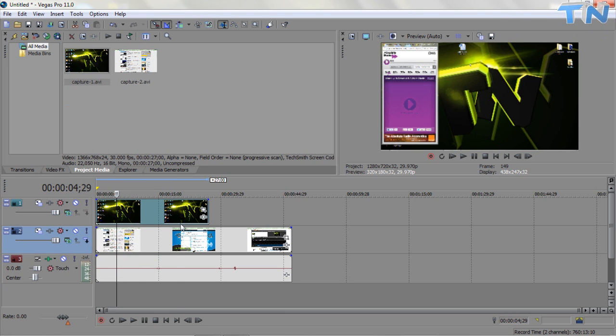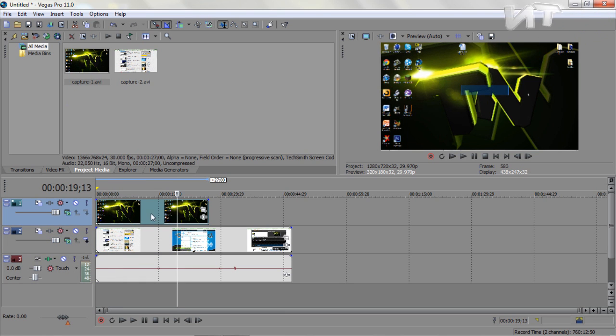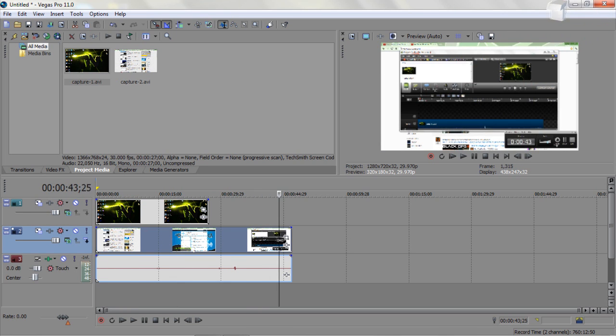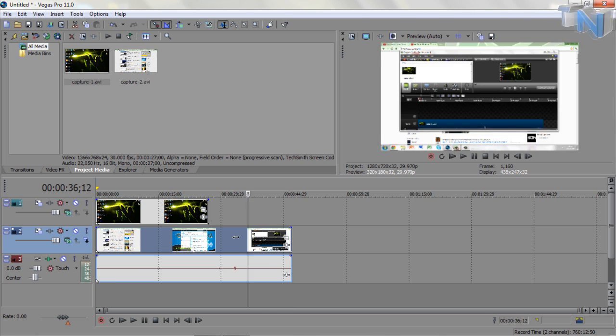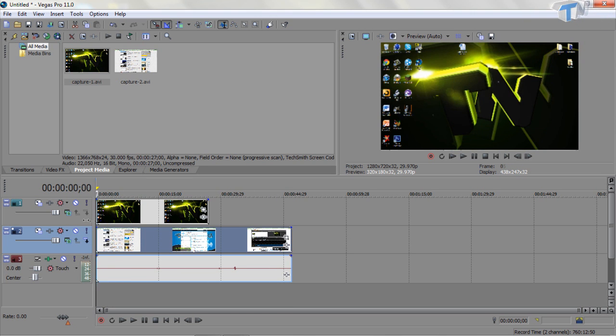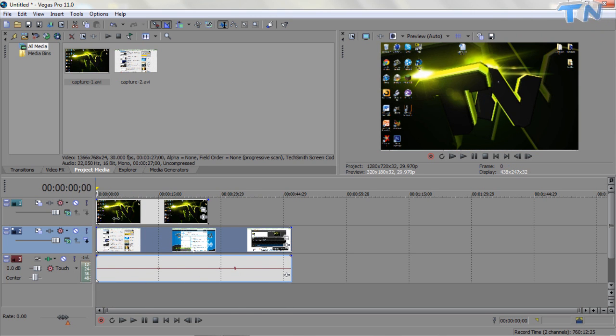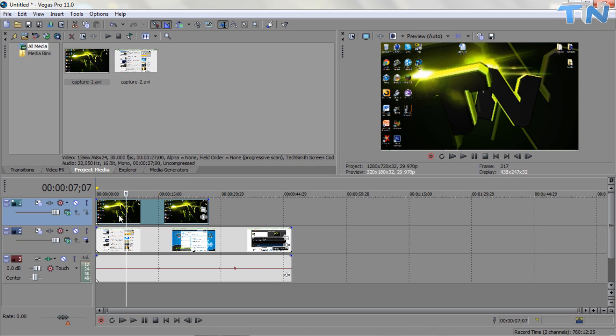So now we have our overlay video, which is the top one, and we have our tutorial video maybe, or your tutorial video, or your background, or your main video, and this is your picture in picture overlay video.